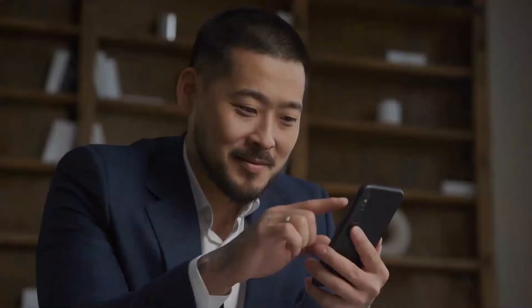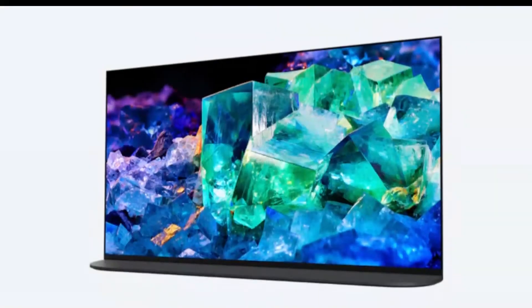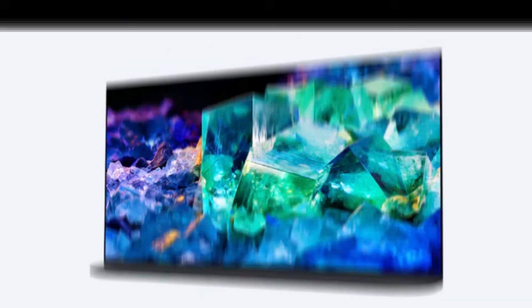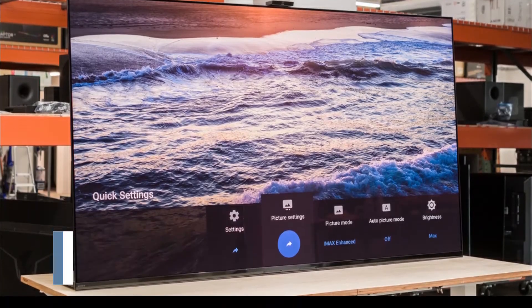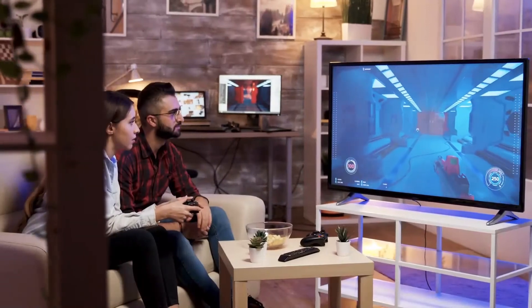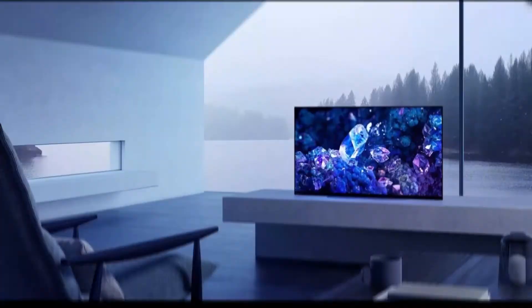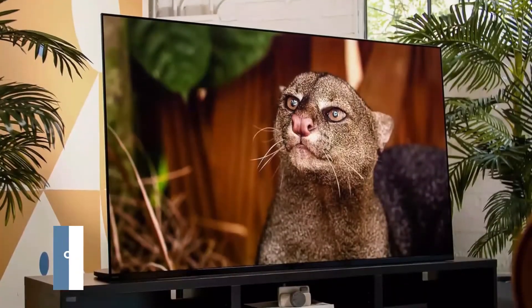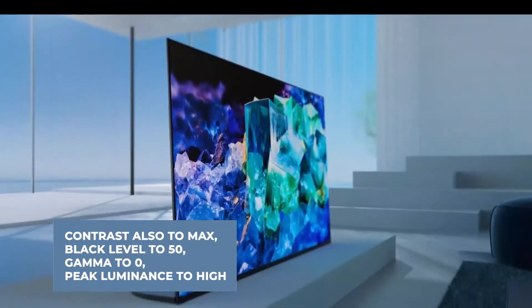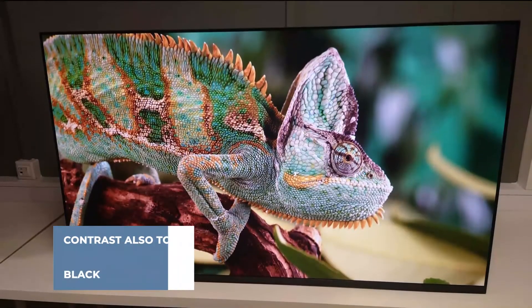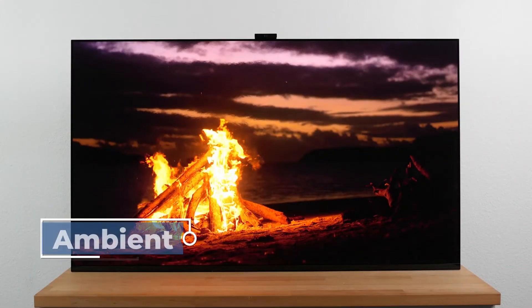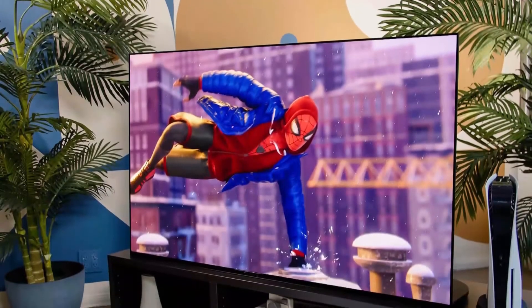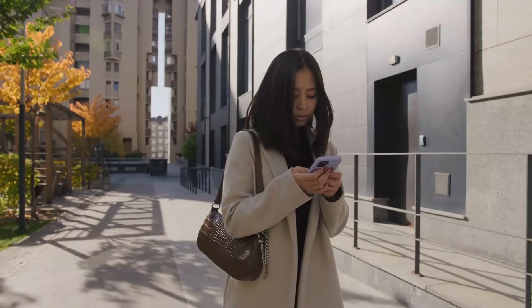Our first impression of the Sony A95K on Dolby Vision content is worth commending. You can choose between Dolby Vision Bright, Dolby Vision Dark, or Vivid for your best picture mode, but we advise you to opt for Dolby Vision Dark. Adjust the brightness level to fit the lighting of your room, but we suggest setting it to max. Set contrast to max, black level to 50, gamma to 0, peak luminance to high, and turn off the HDR tone mapping, black adjust, and advanced contrast enhancer options. You should also turn off the Ambient Optimization Pro. The color settings are almost the same as the SDR content, except for color temperature.